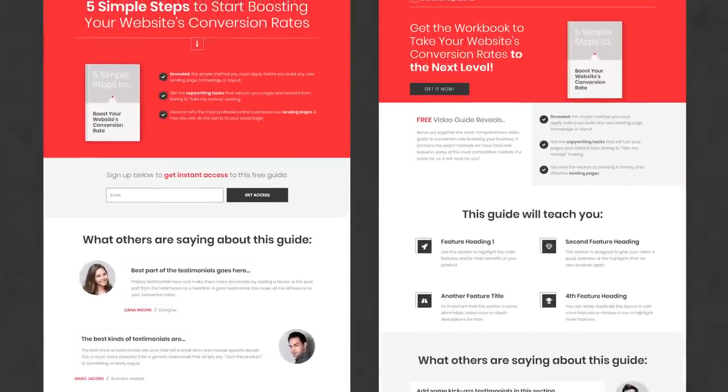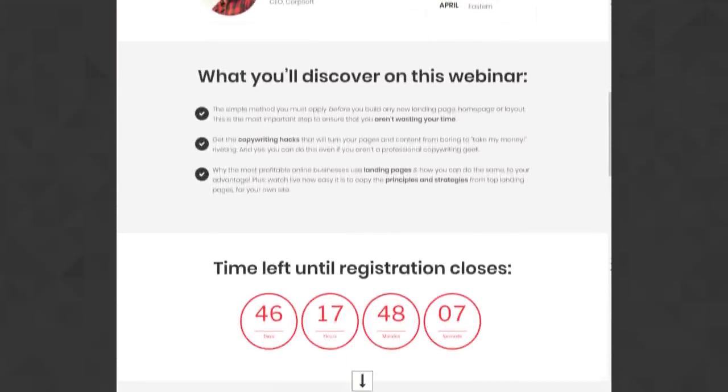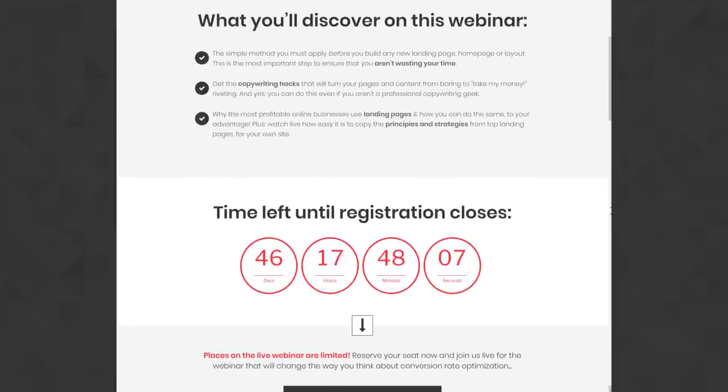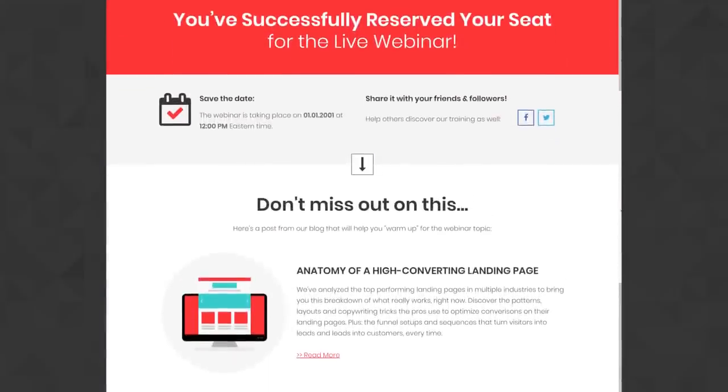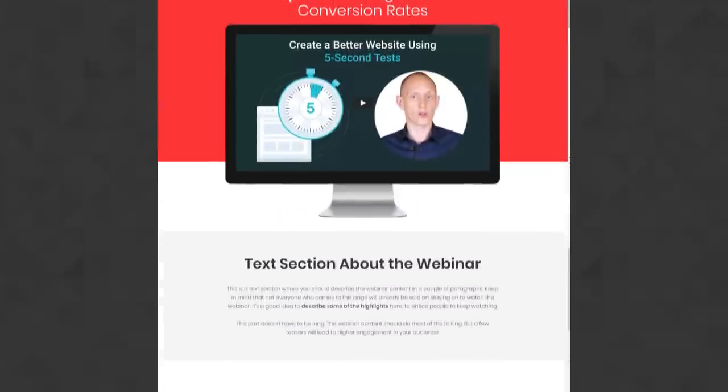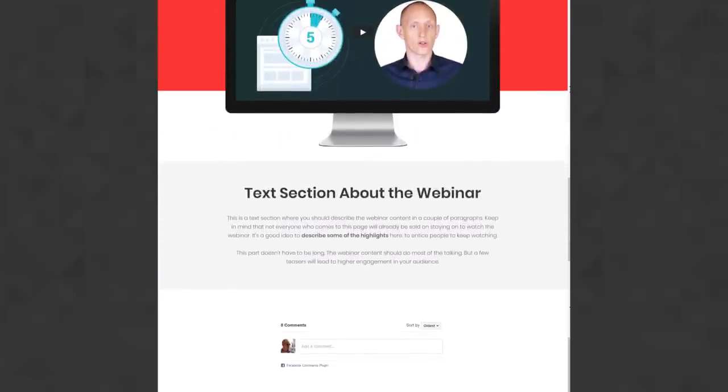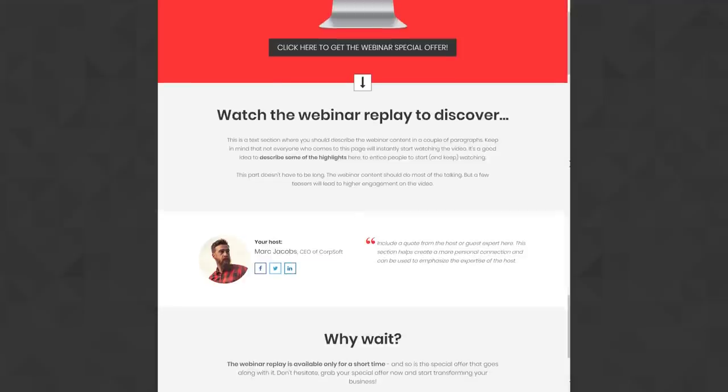Number one, this is a very complete landing page set. You have all the pages you need for an opt-in funnel, a lead generation funnel. You've got different versions of opt-in pages you can test, confirmation pages, and download pages. It also includes all the pages you need to run webinars — webinar registration and confirmation pages, as well as live streaming and replay pages — and a link to our course on how to create a webinar without needing any webinar tools.